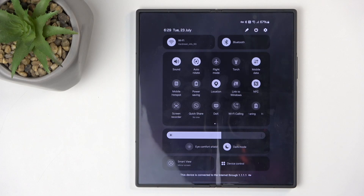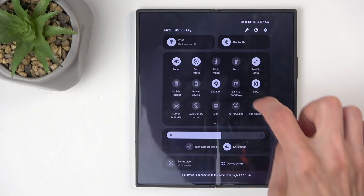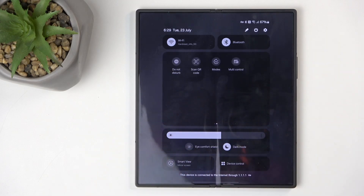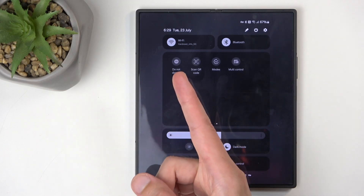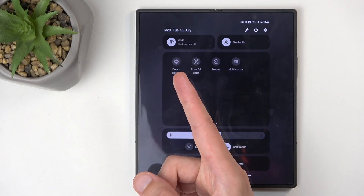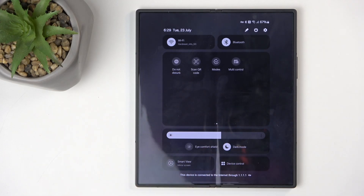Next, locate the Do Not Disturb toggle, which might be on one of the pages as there are multiple. You can swipe to the left and you can see that that's where the toggle is for me.